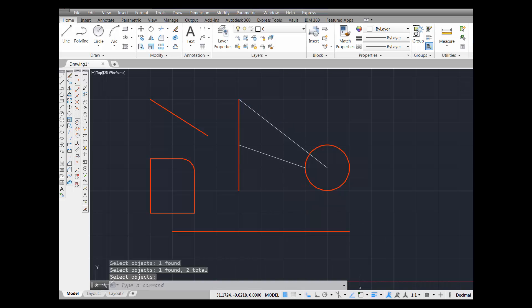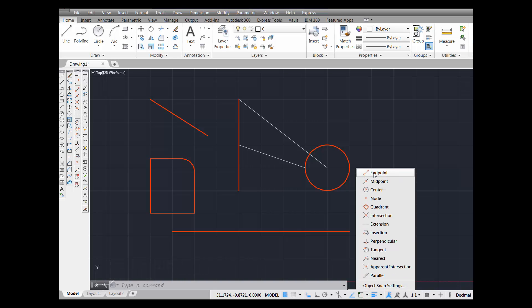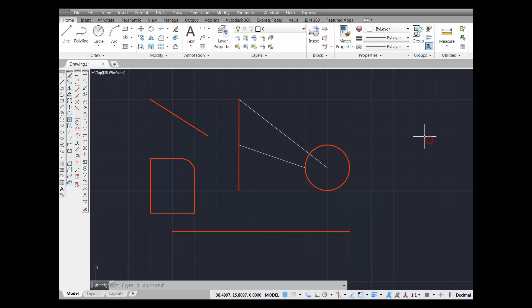Once again, I'm going to come down here and turn on endpoint, intersection, perpendicular, and tangent as running object snaps. So I've just turned on running snaps for endpoint, intersection, perpendicular, and tangent.